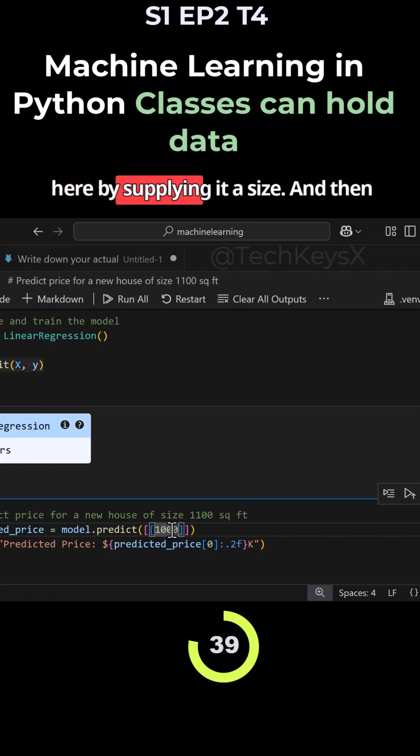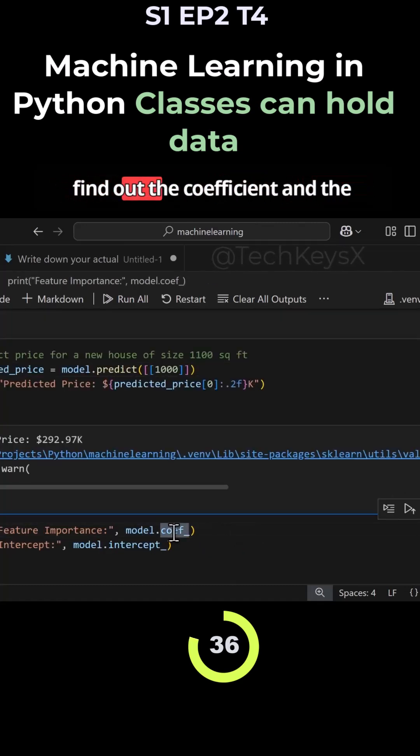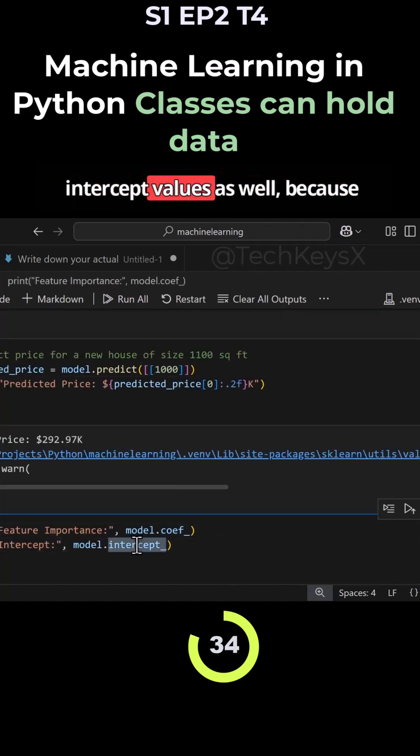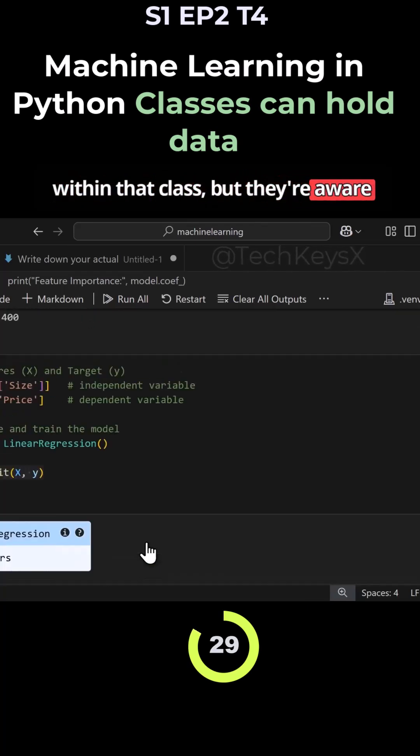You can do other things like find out the coefficient and the intercept values as well, because these are the variables stored within that class. They are aware of your data.